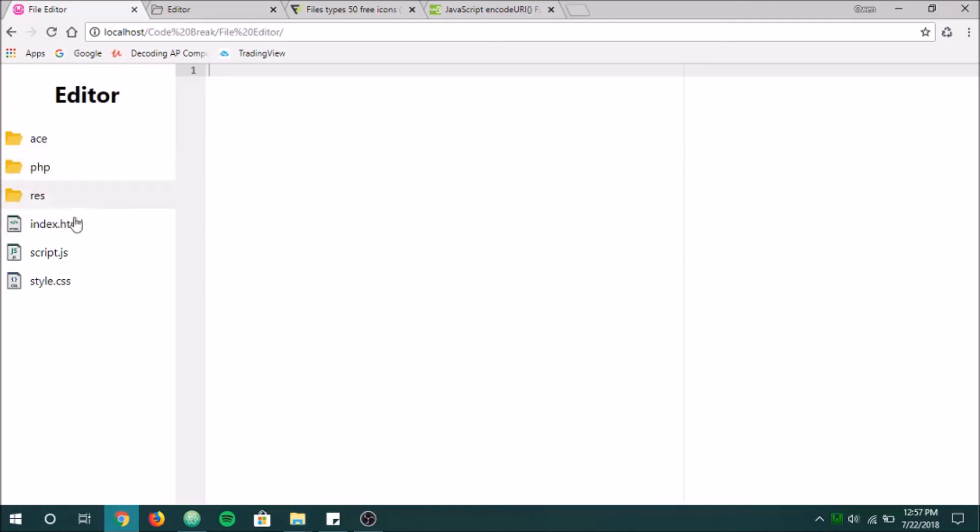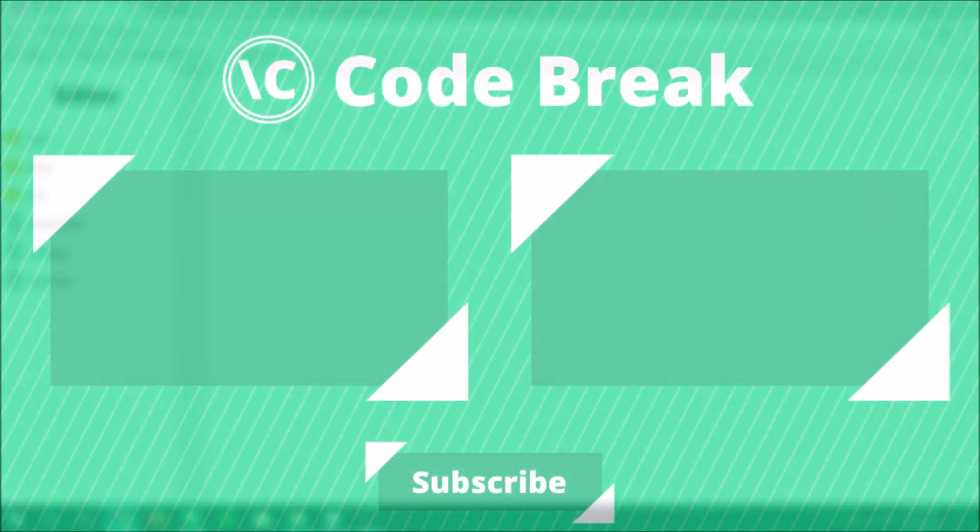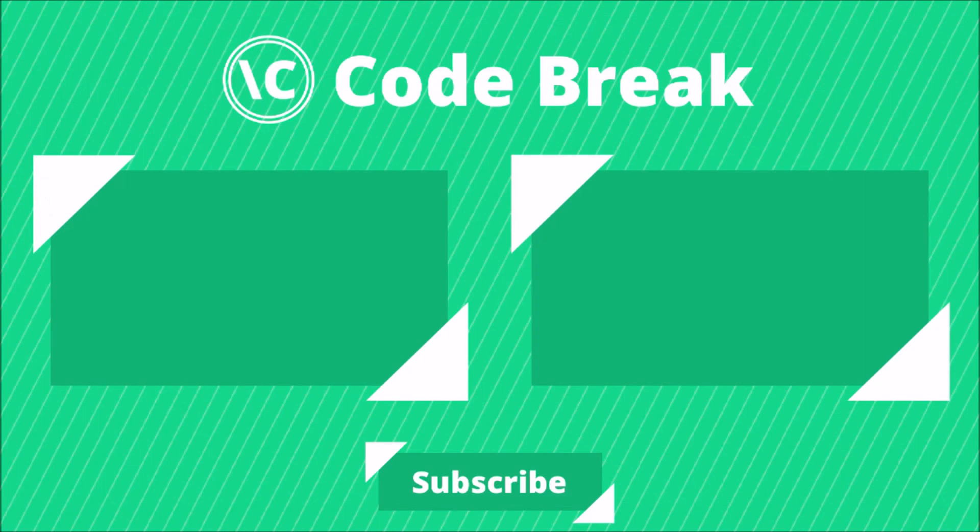Okay. So that was this video. Next up, we're going to be working on the part where you can click on it. You'll see the file. You can edit it, and then save it. That's going to be our next step. Thank you guys for watching this episode, and I hope to see you next time. See ya. Bye.